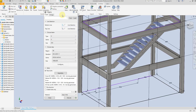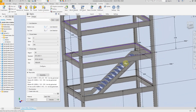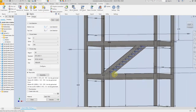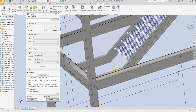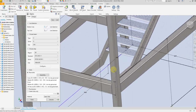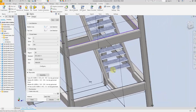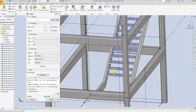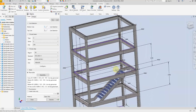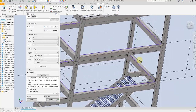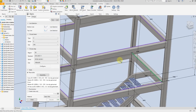Perfect — you can see we have created the first stair. For the second stair, just select the reference line at the last position.